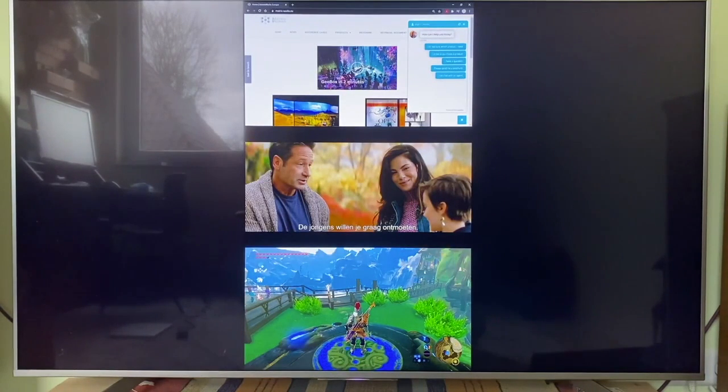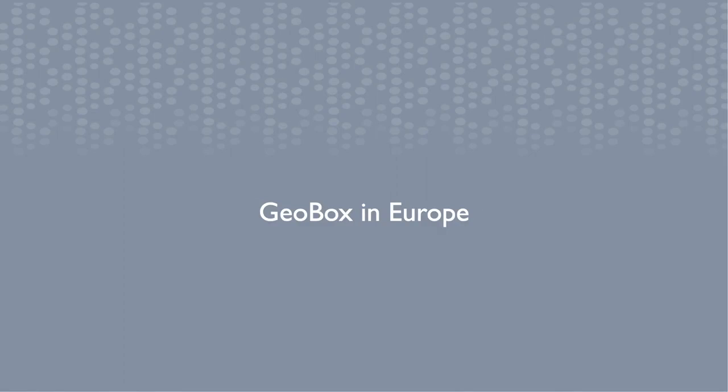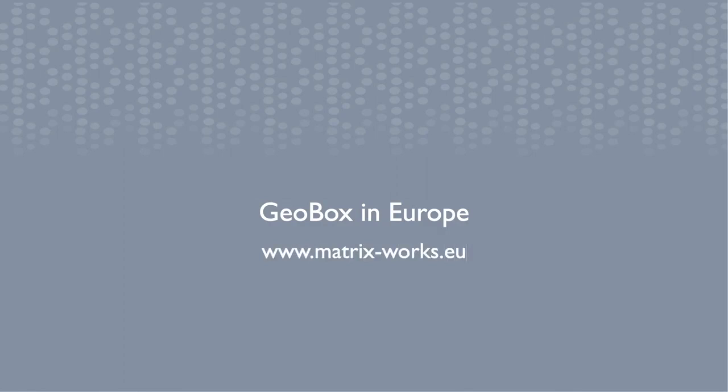Thanks for watching. If you want to know more about Geobox G901 4K Output Controller, please visit our website or contact our sales representative.